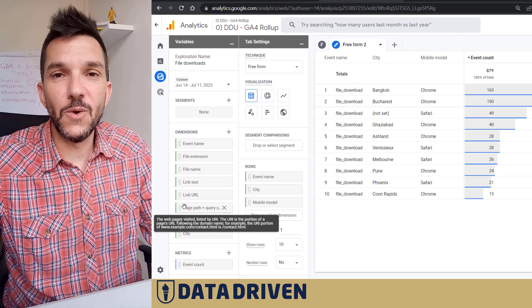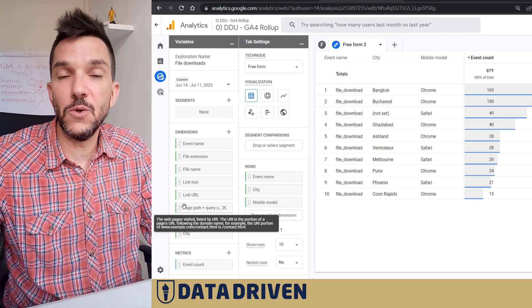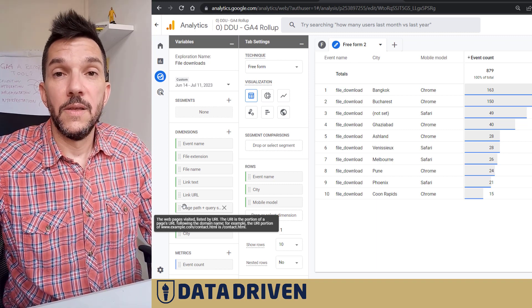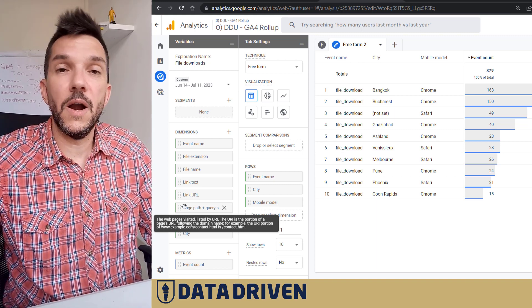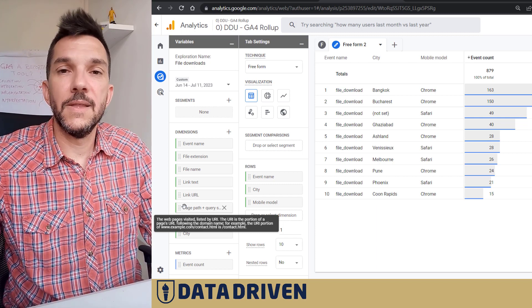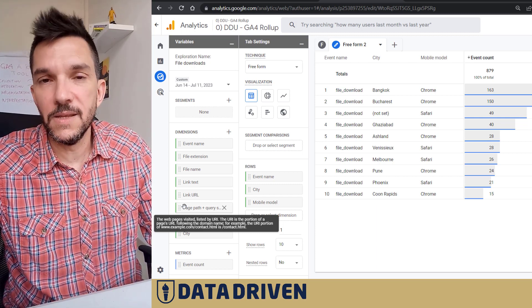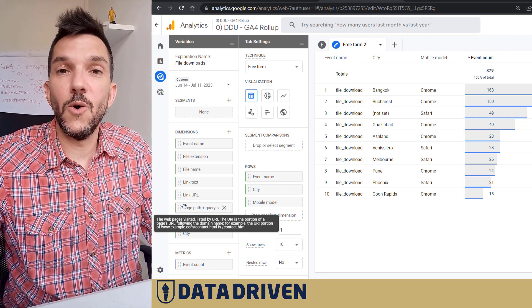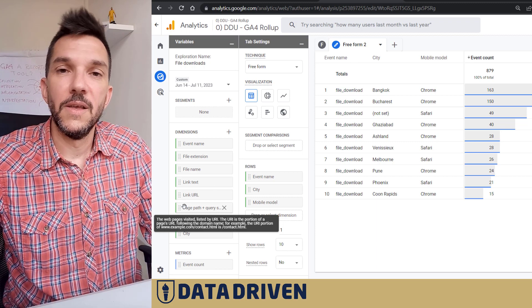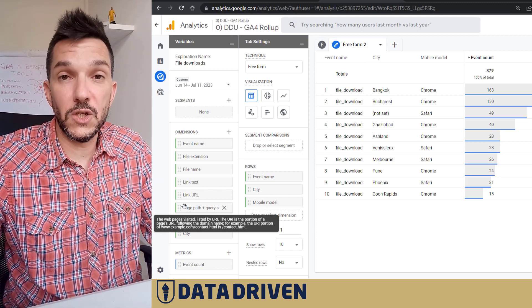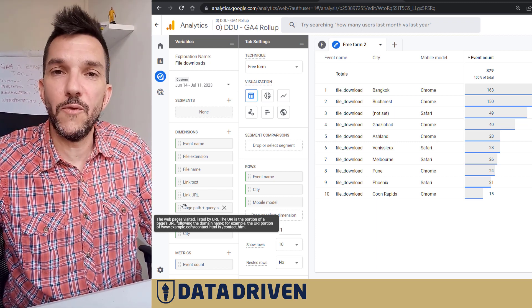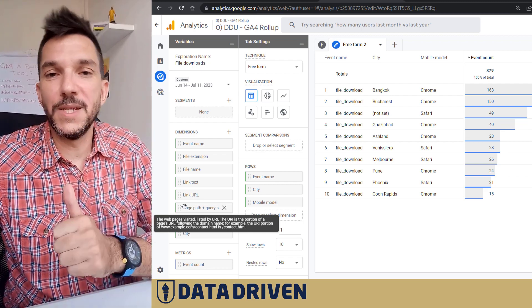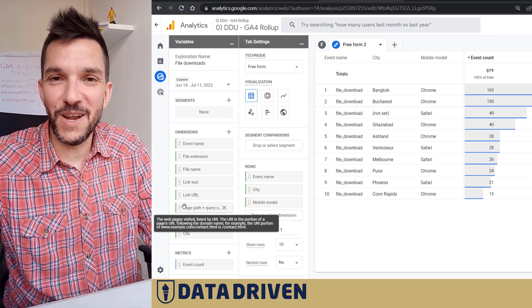I hope that you like this video and that it helps you figure out better which downloads are being pulled from your website and how often and whatnot regarding all these additional parameters that are basically automatically stitched to your file download event in GA4. If you like the video, please click the like button and subscribe to our channel.